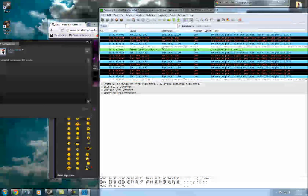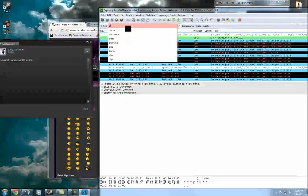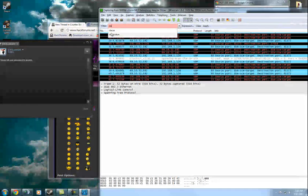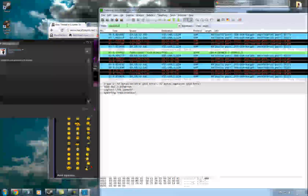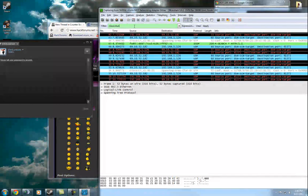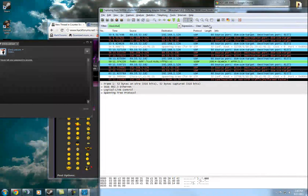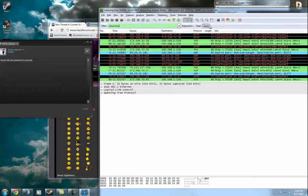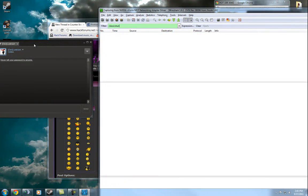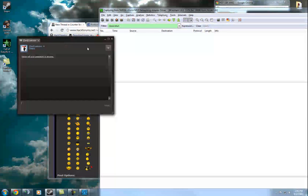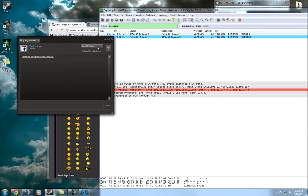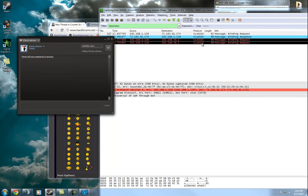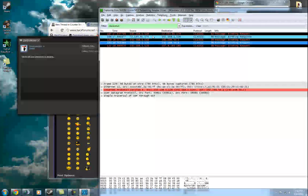So then you type in here — once that's done, if it's a valid type of packet it will turn green. Now that we got that in, we just go start voice chat, cancel call. We got his IP.